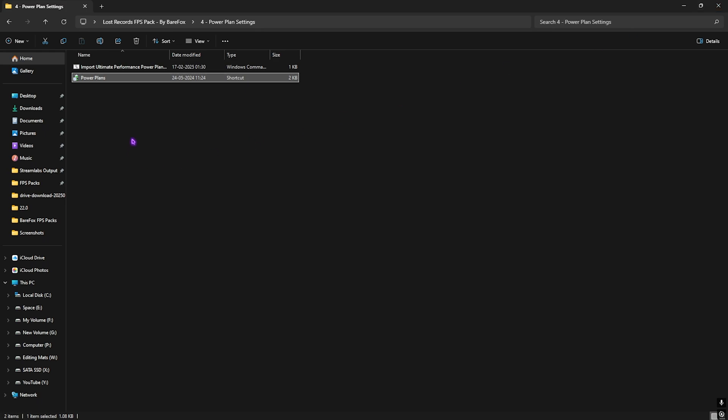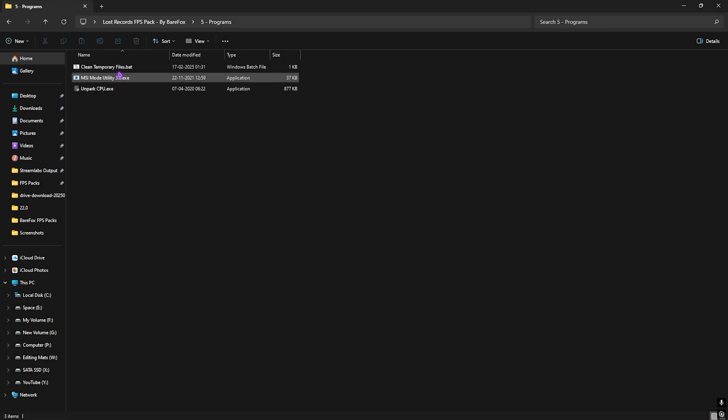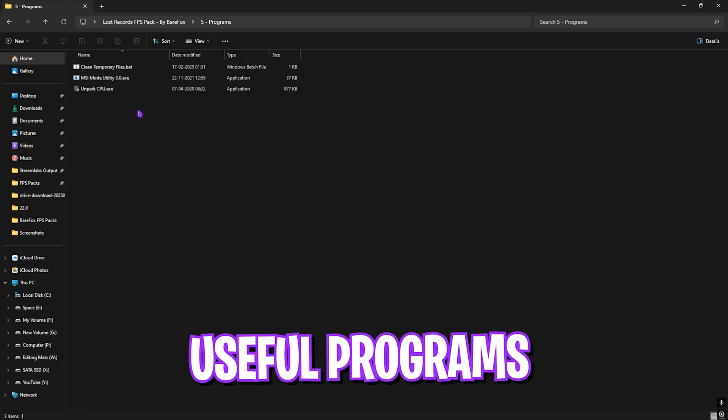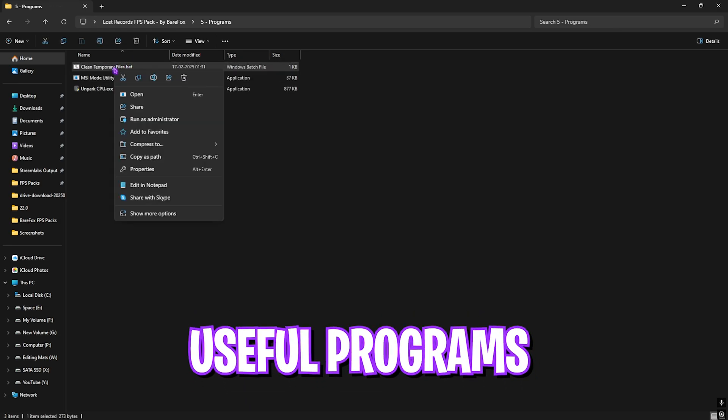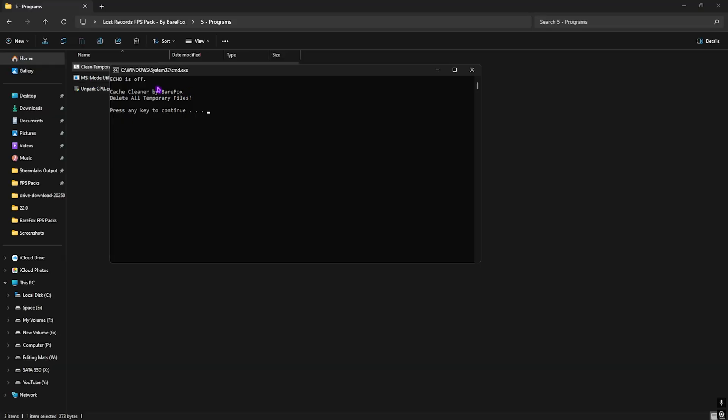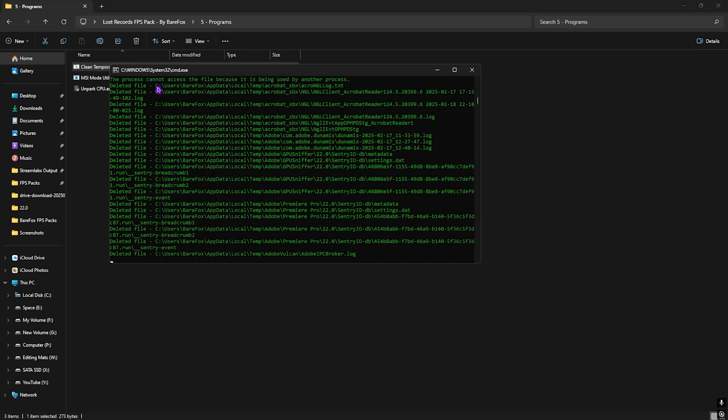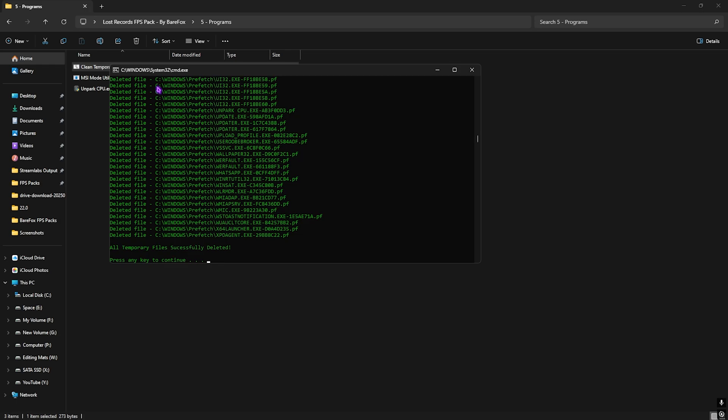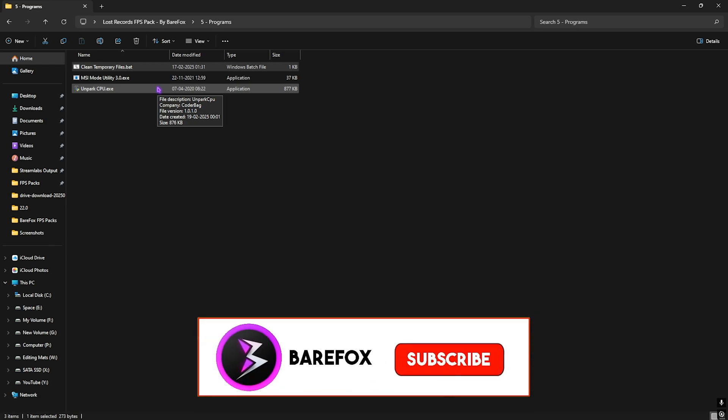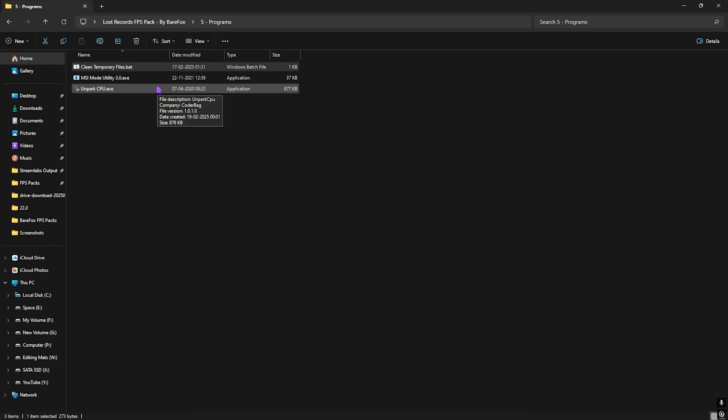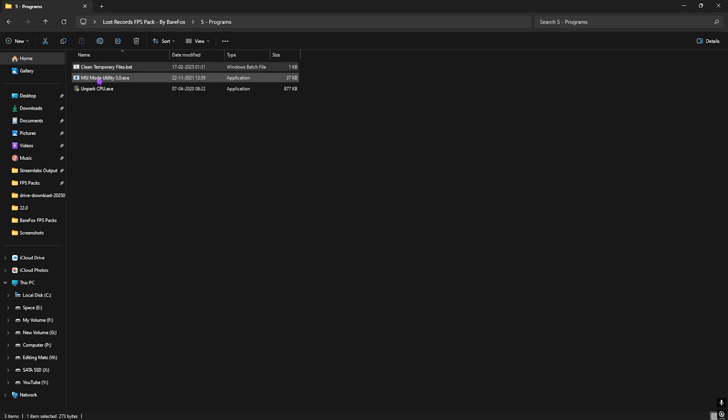Fifth one is a Programs folder in which I have left three simple programs. Let's start with the first one, that is Clean Temporary Files. Right click and run this as administrator. Once it opens up, you guys can press any key to continue and start deleting all temporary files off of your PC. I highly recommend you guys to keep cleaning your temporary files every now and then as a safe practice as it will help you for better performance of your Windows.